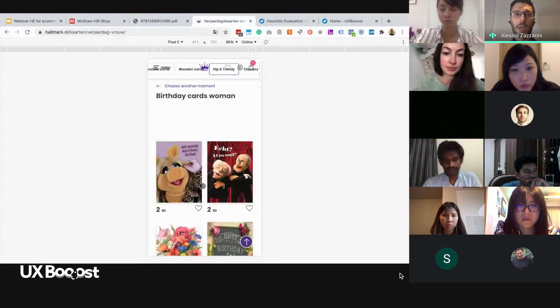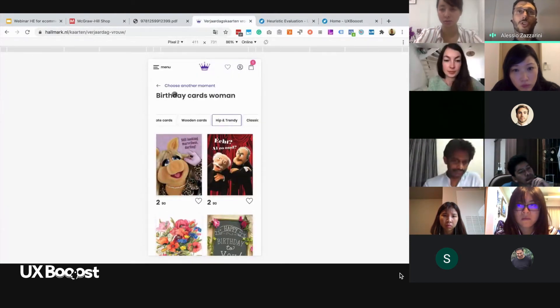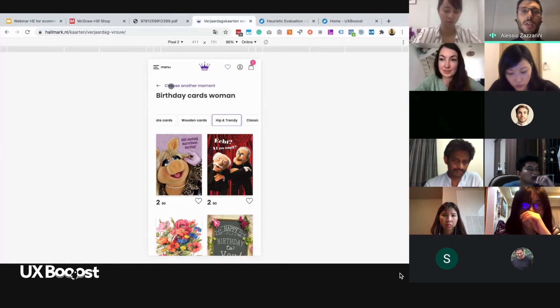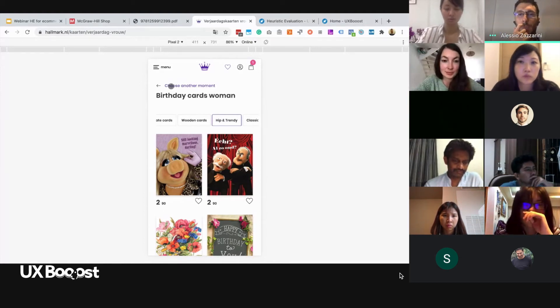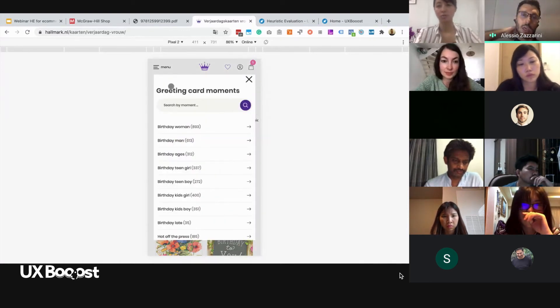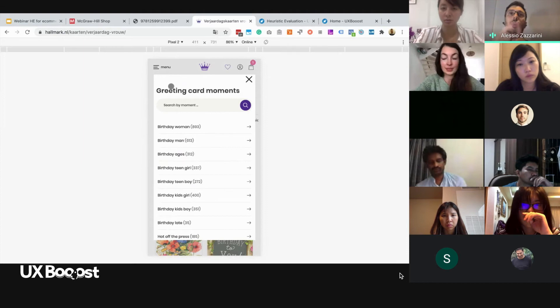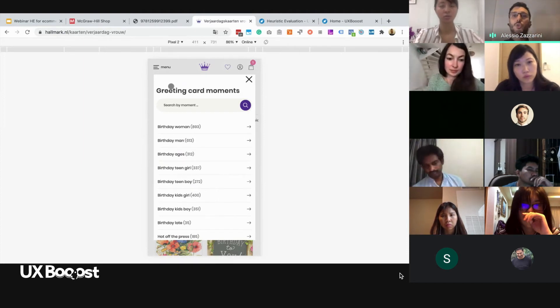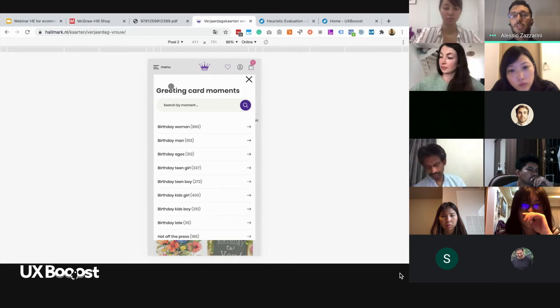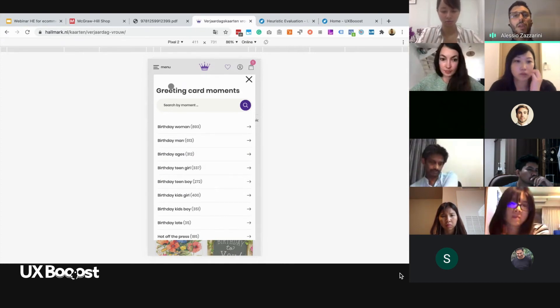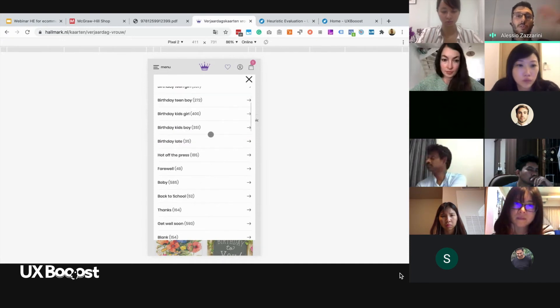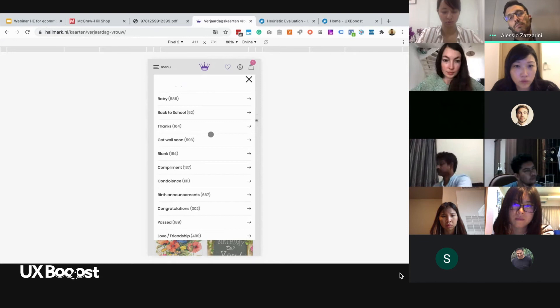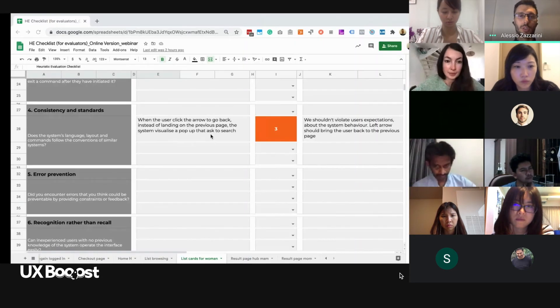At this point, I will go back and I will try to use the search that I found out at the beginning in the homepage. I click here to go back. Okay. And this is quite, I would say, problematic, because I'm clicking the arrow to go back. The classical arrow to go back should bring me back. This is the classical user expectations. And then I have a list of many, many categories.